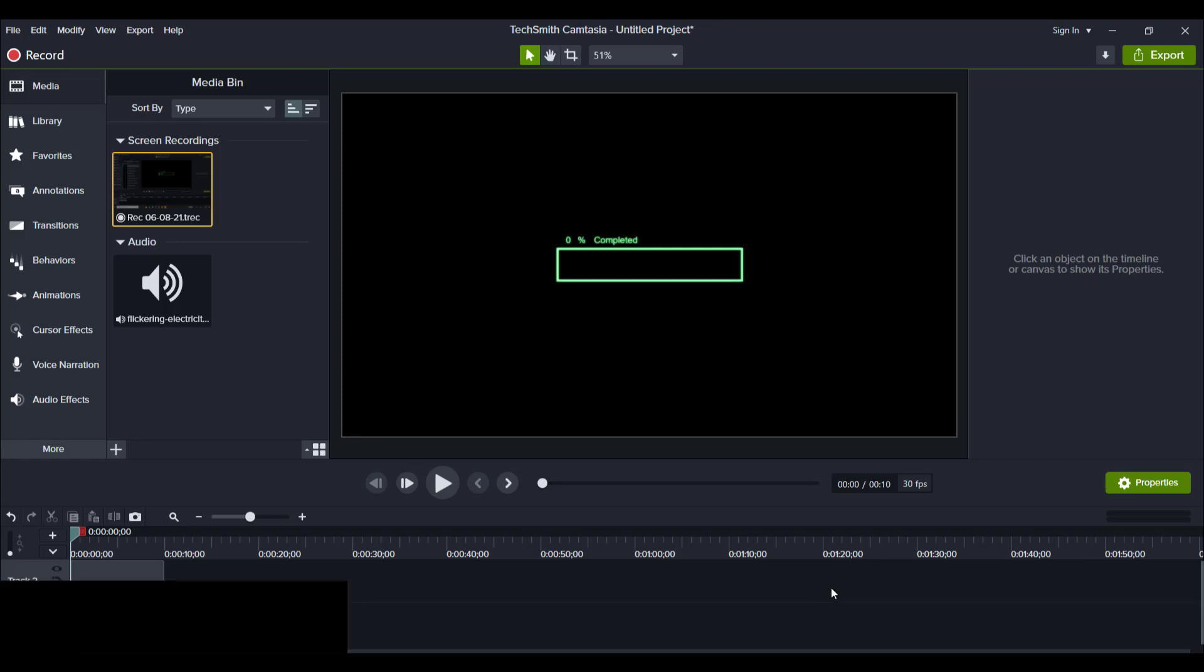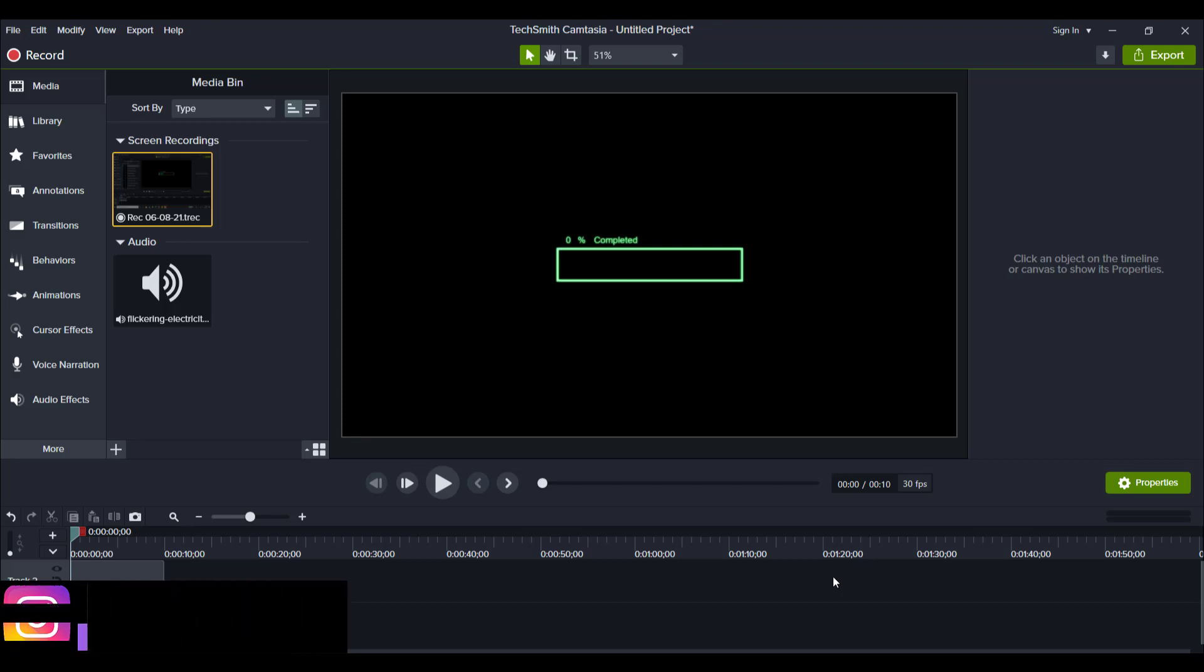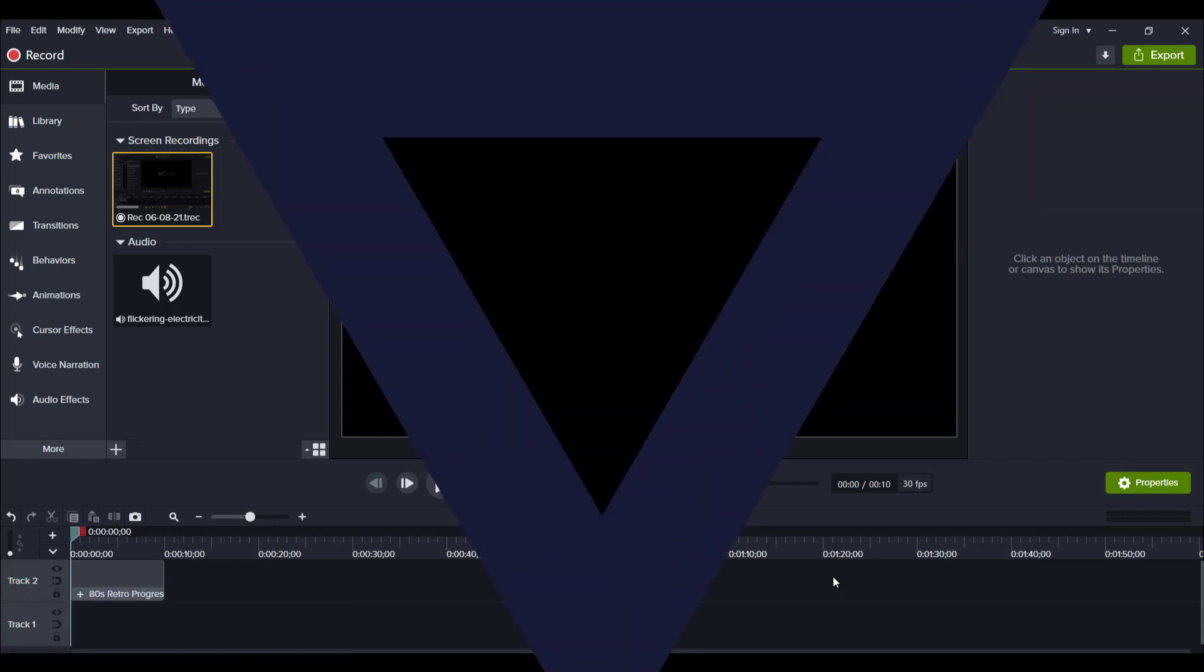Hey guys, how's it going? It's Jewel Tolentino here. Alright, so in this video, I'm going to show you guys how to get this cool progress bar in Camtasia.